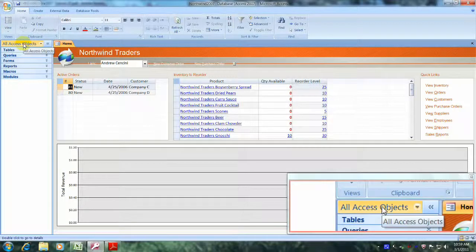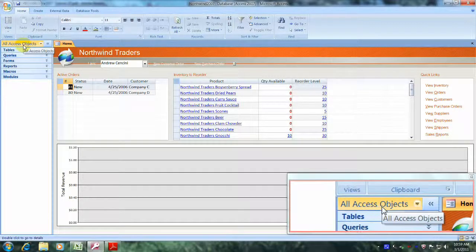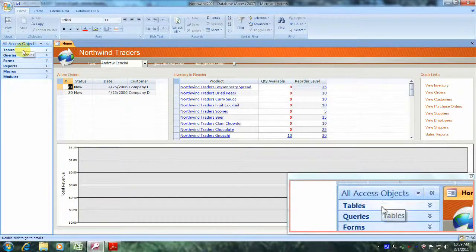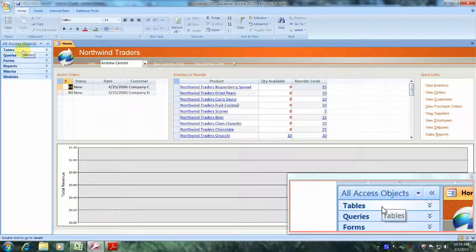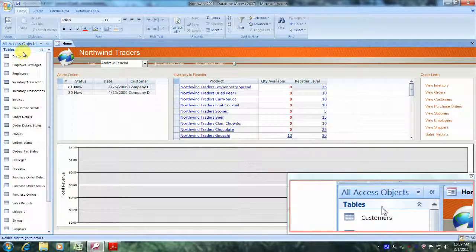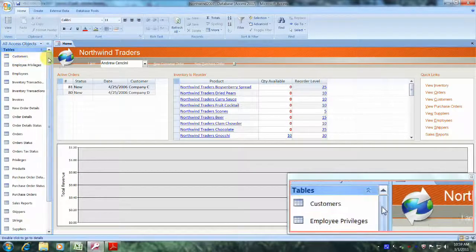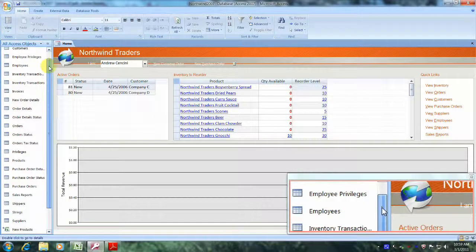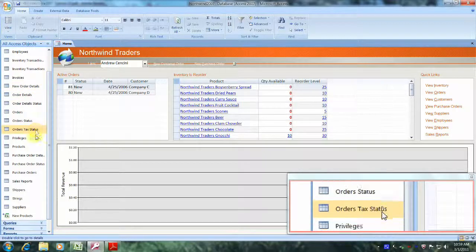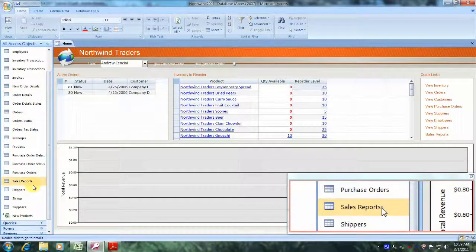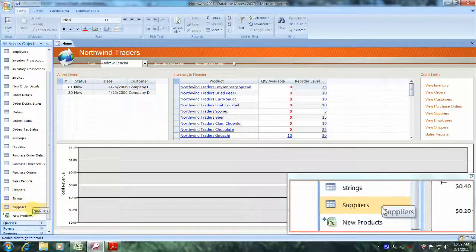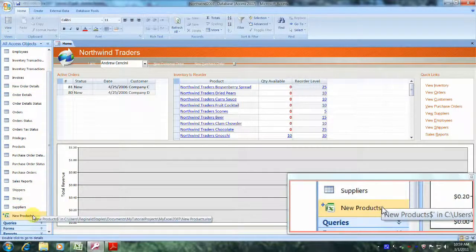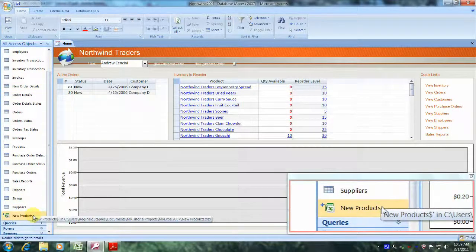Let's come down and click on Tables, and scroll down until we locate our linked New Products table. Here it is near the bottom. Let's double click and open it up.